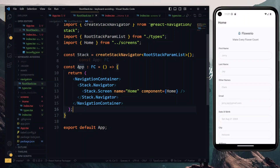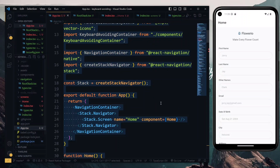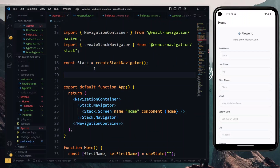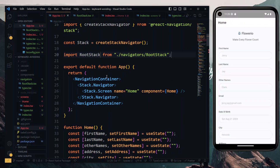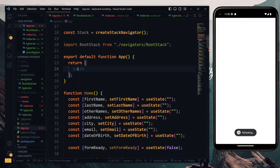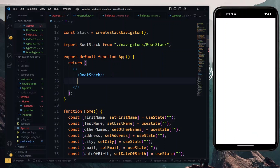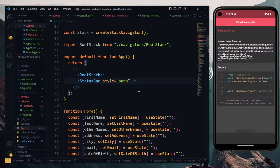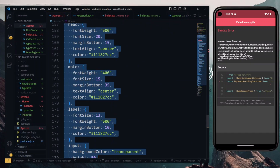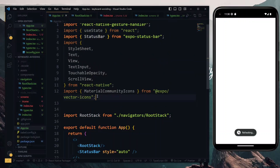I also forgot to change the name of the function here, so let's quickly update it to RootStack. I hit Ctrl+D to select them both and change the name to RootStack. Now back to our app file, we can make use of our RootStack. At the top we import our RootStack, and in the app function we get rid of the old content and replace it with a fragment. In the fragment we put our RootStack, and in addition we add our StatusBar and give it a style of auto. With this done, we can get rid of unused code and unused imports.